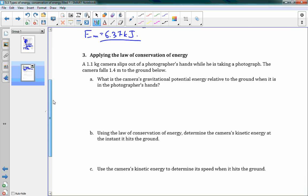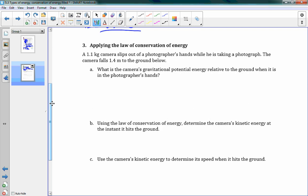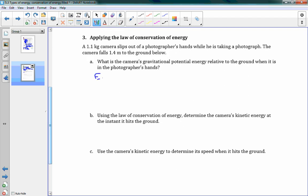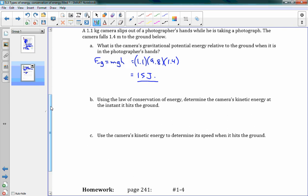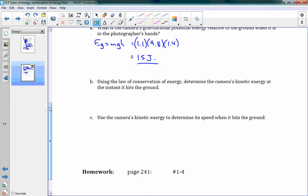Now we're going to try using conservation of energy in a new problem. A 1.1 kilogram camera slips out of a photographer's hands and falls 1.4 meters to the ground below. Part A asks: what is the camera's gravitational potential energy relative to the ground when it is in the photographer's hands? EG equals MGH: mass is 1.1, G is 9.8, and the height above the ground is 1.4 meters. This gives us a gravitational potential energy of 15 joules. That's how much energy it starts with — it's not moving at the start, so that's the total energy we have to work with.